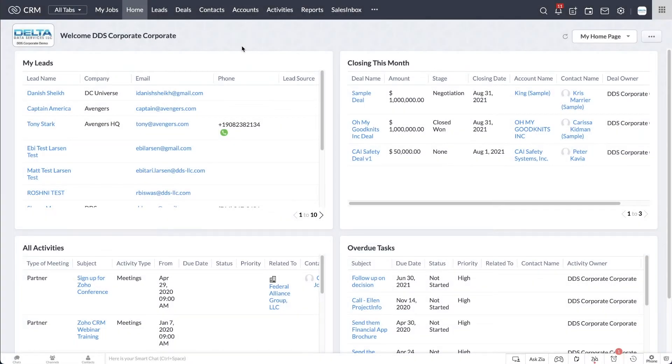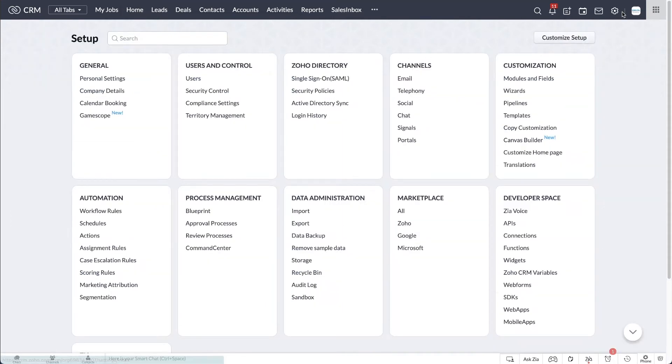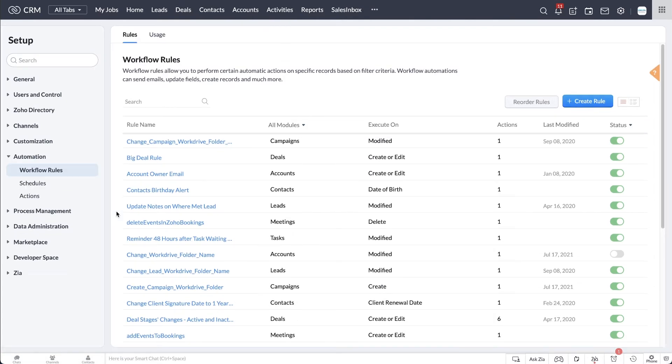To set up workflow rules in Zoho CRM, navigate to Setup and under Automation, click on Workflow Rules.